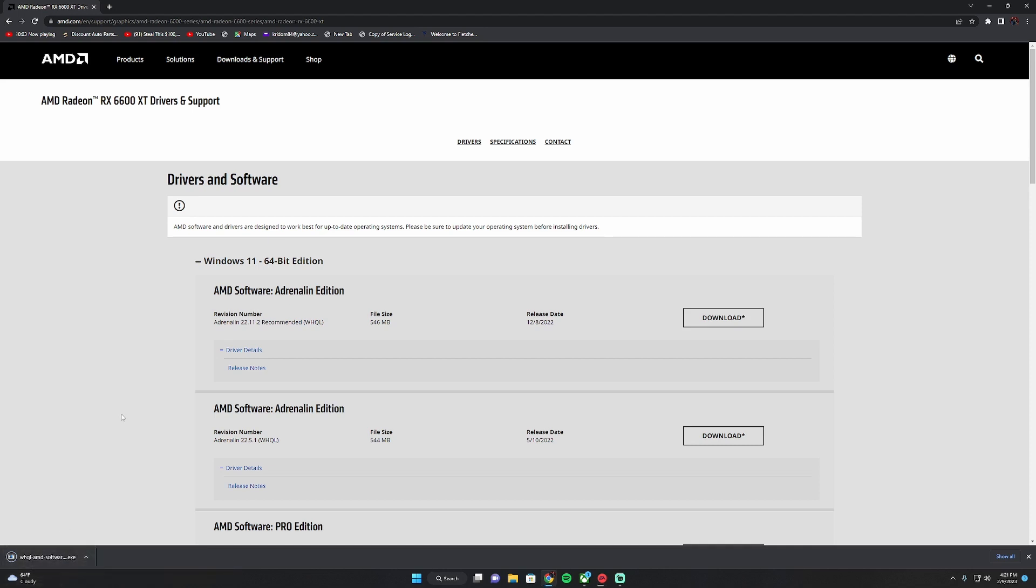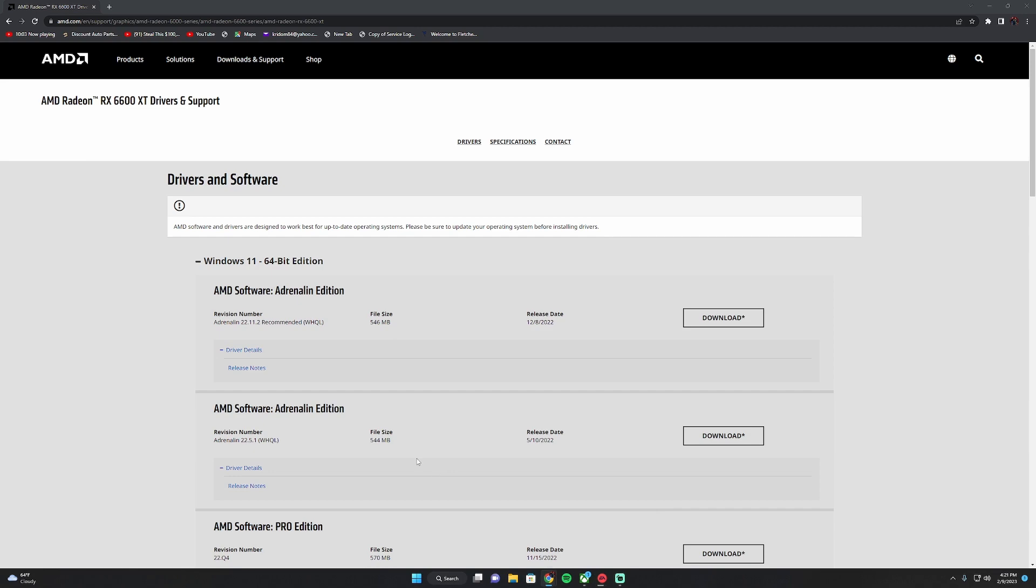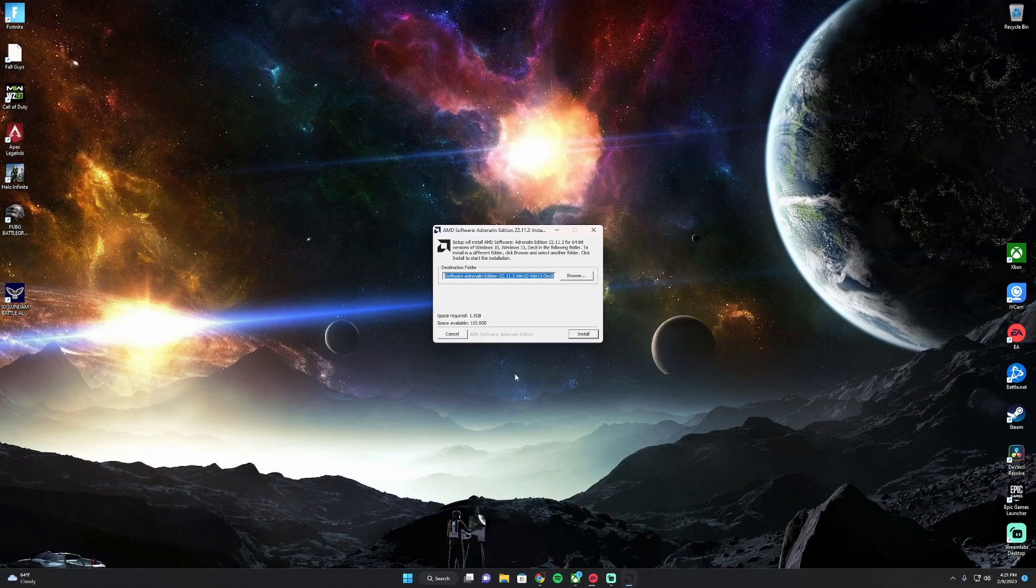Once that's done, you're going to want to open it up. You're going to want to allow it to make changes to your device. And mine's already installed, so I'm not going to go ahead and click install.